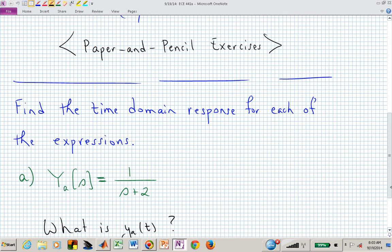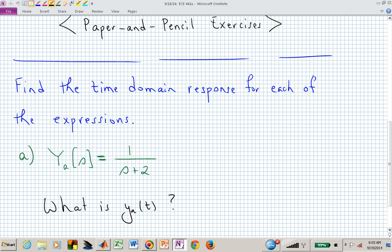What I want to do is have you — you can pair up, triple up, do whatever you want — solve this first problem. This is trying to get us to think: how do we connect transfer or frequency domain representations into the time domain? Today we'll be going mostly from frequency domain to time domain. In the lab and homework, you'll need to make that connection going in the other direction. What is little y sub a of t — the time domain expression corresponding to capital Y sub a of s?